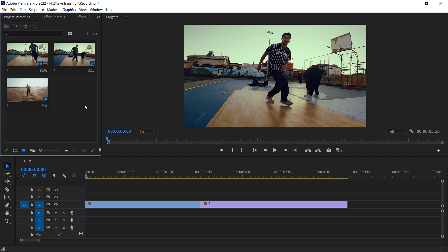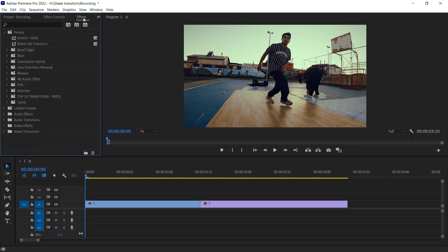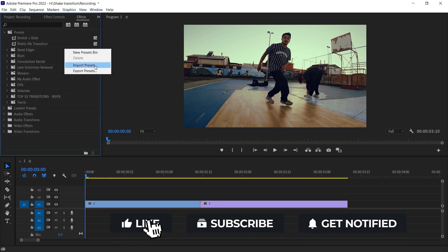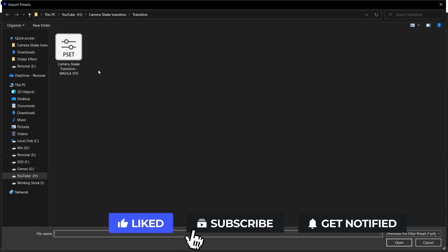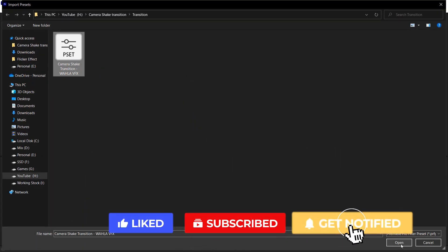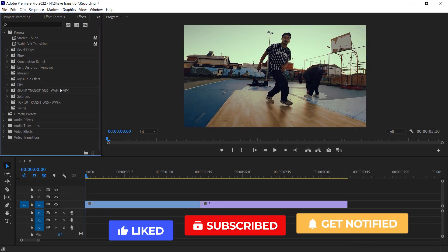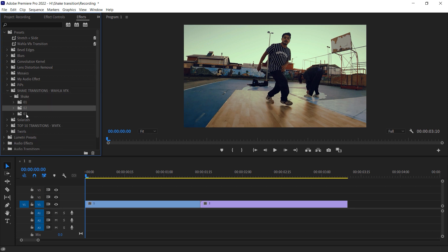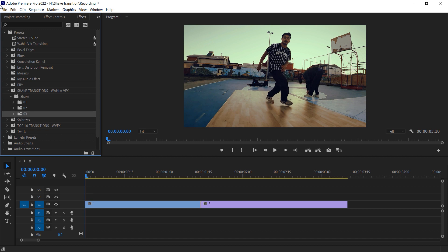Once you download this transition, all you have to do is go to Effects in a Preset, right-click and import preset. Now select the transition, press Open, and it will appear automatically in your panel. And here you go — you have three different shake transitions right here.